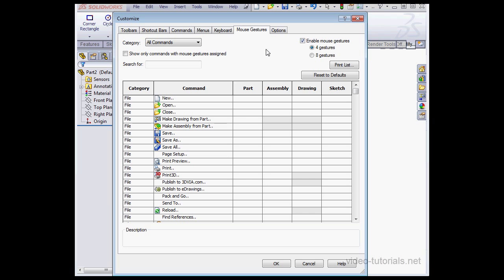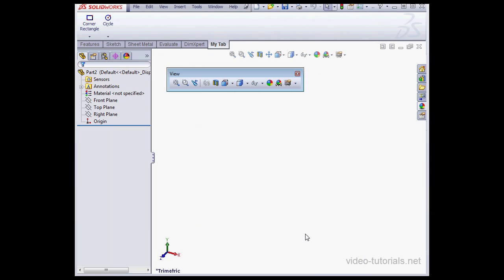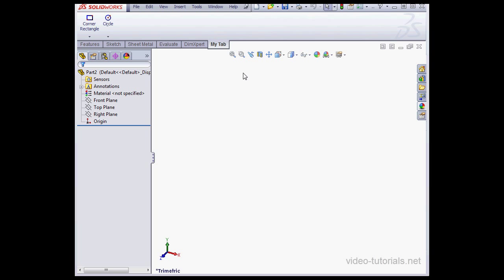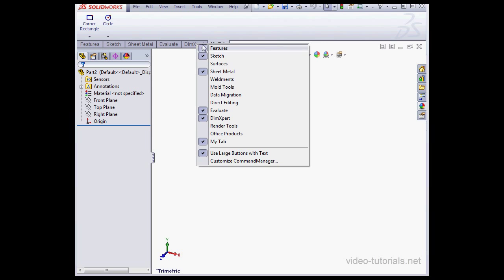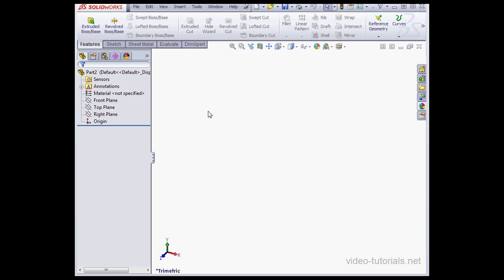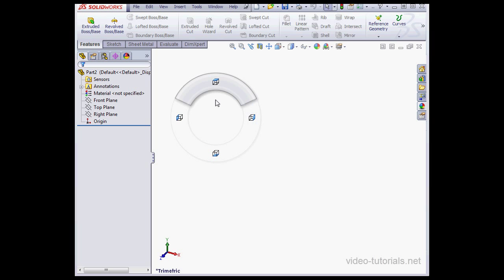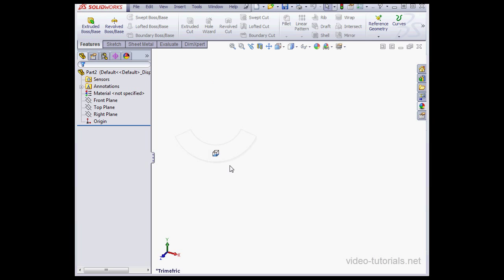Let's check out the Mouse Gestures tab. And let's actually close the Command Manager window so I can show you what mouse gestures are. First, let's hide My Tab. So we'll right-click on any tab and unselect My Tab. Okay, now when I right-click and move the mouse, I've got four different tools available here. To activate the tool, just move the mouse over that tool.